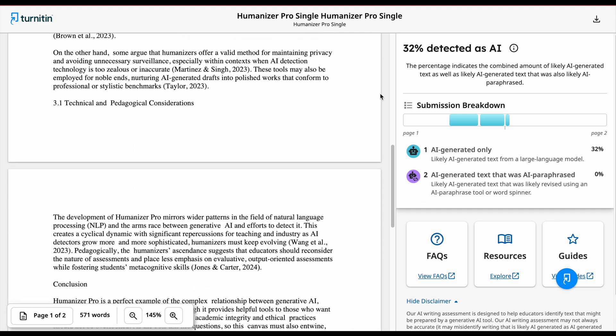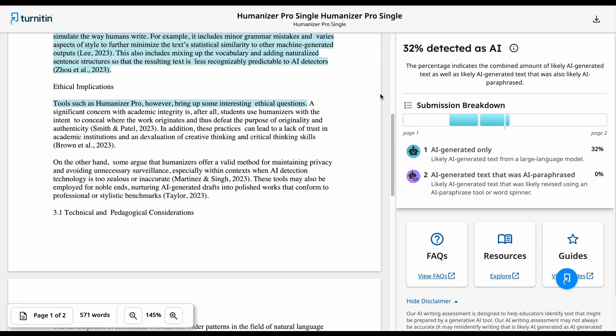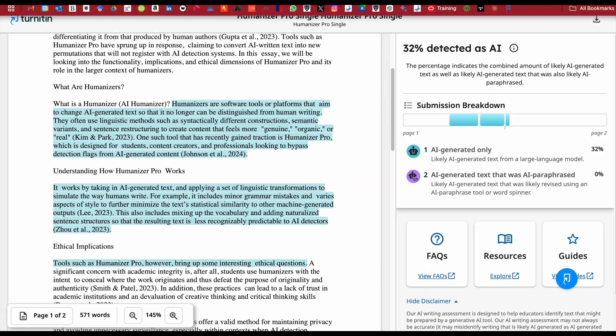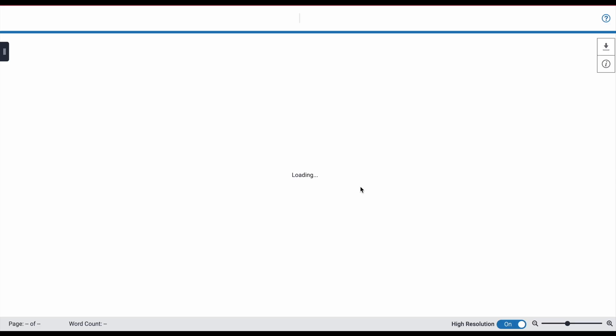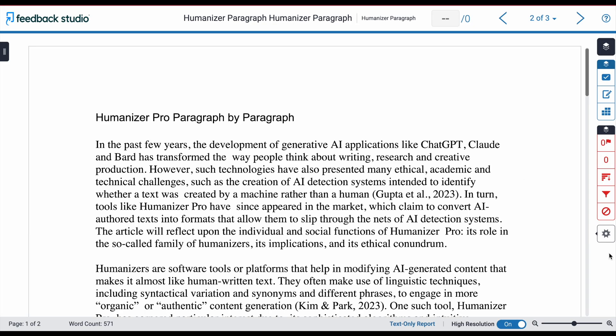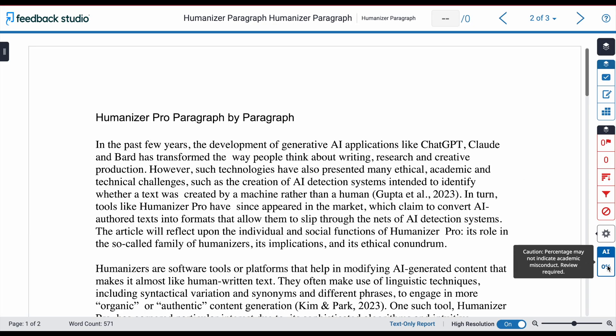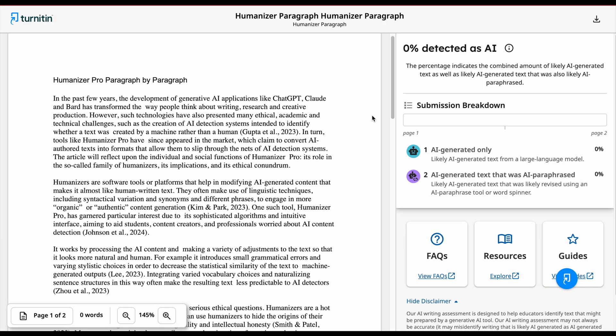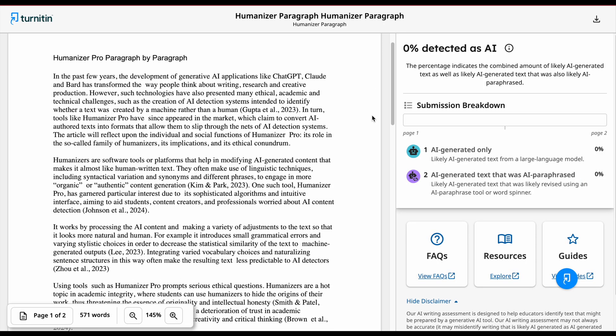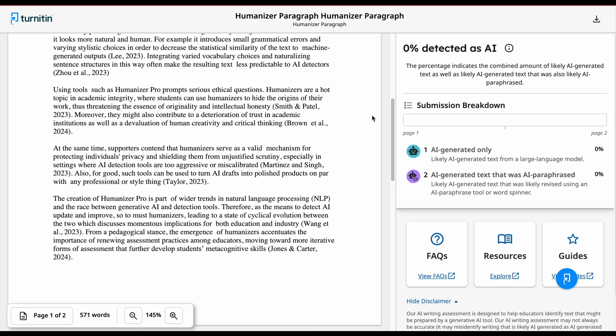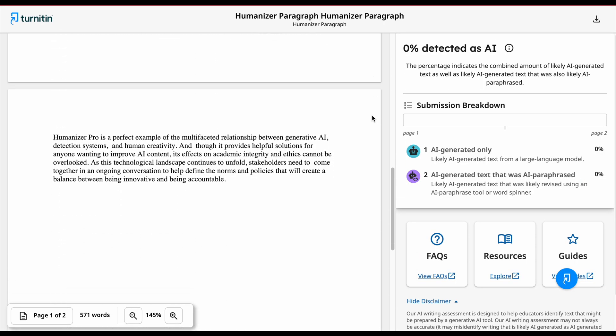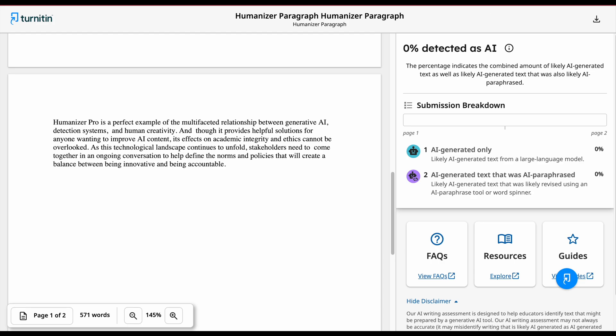We'll examine the quality of the humanized writing later in the video. For the paragraph-by-paragraph version, we've got a 0% likely AI score, which is great, assuming that it's readable and hasn't destroyed the meaning of the original ChatGPT version.